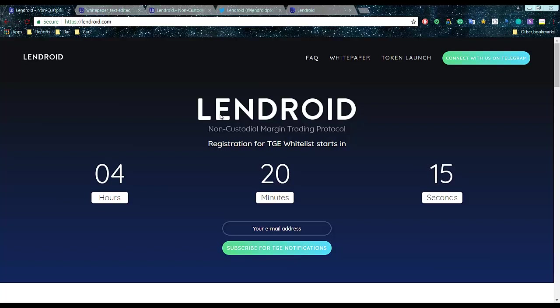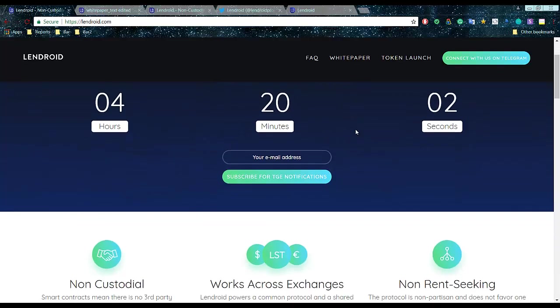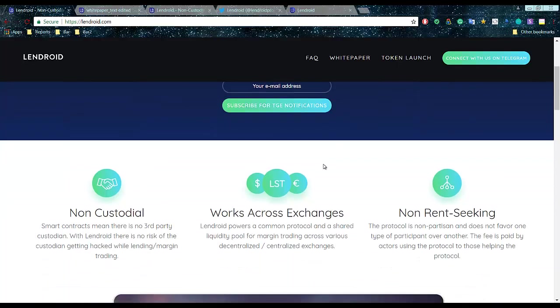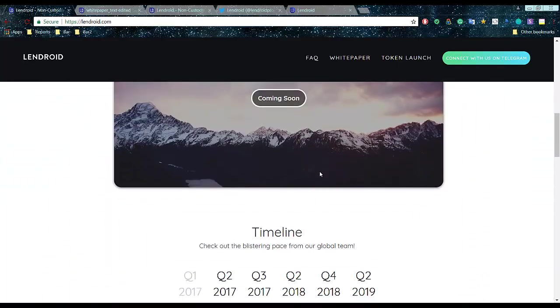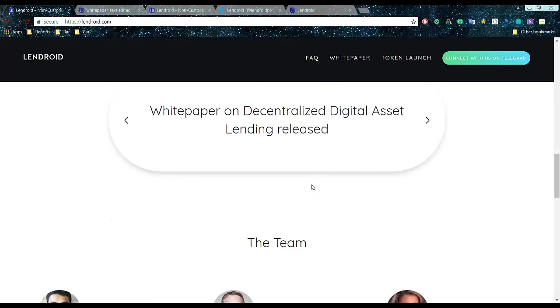Starting with Lendroid is Decentralized Margin Trading and there will be total supply of 12 billion tokens. Ethereum is the only accepted currency during the launch and there will be 240 million available for TGE.